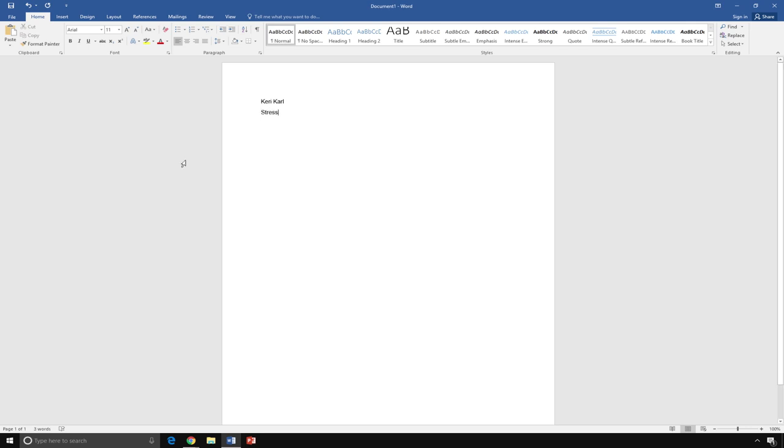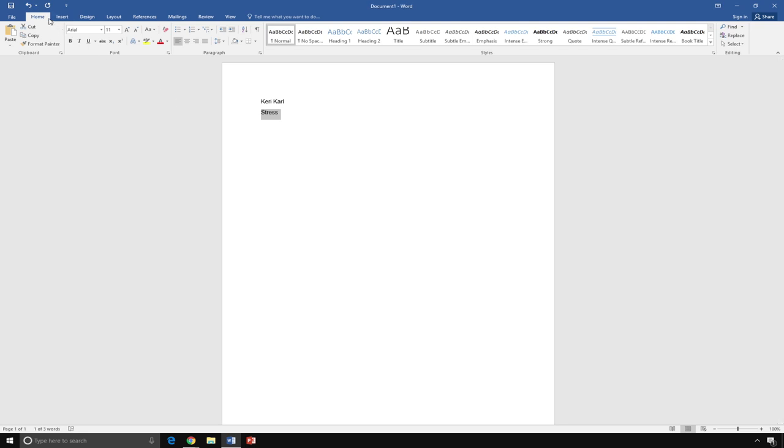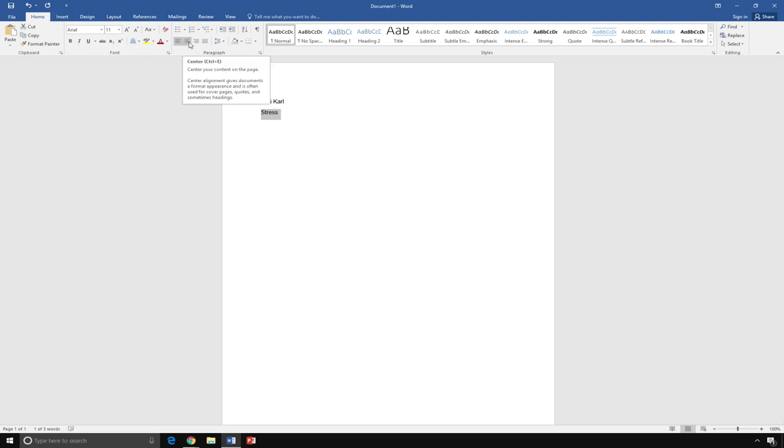Titles are usually centered. So, to center the title, I highlight the word Stress by clicking and dragging my mouse over the word. Then, I go to Paragraph on the Home tab and choose the icon for Center. This will center my text.